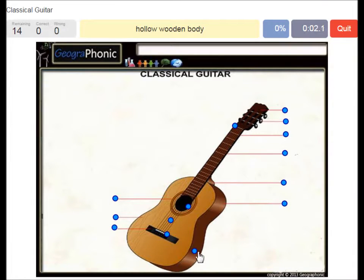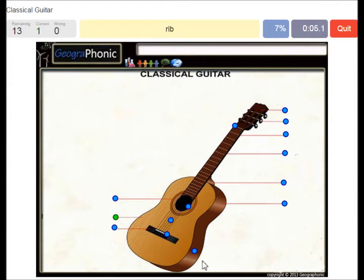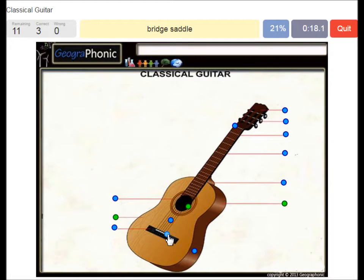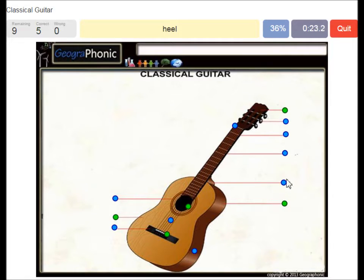Here we see a hollow wooden body. This is called rib. This is a sound hole. The bridge saddle. Headstock. The heel. The bridge.